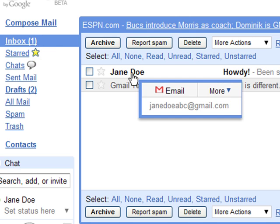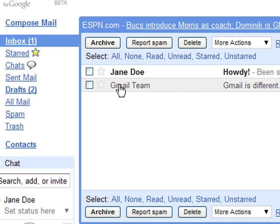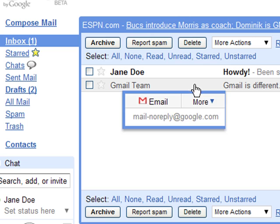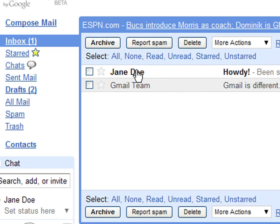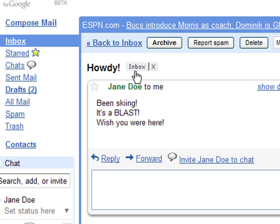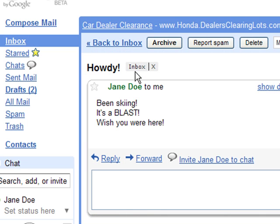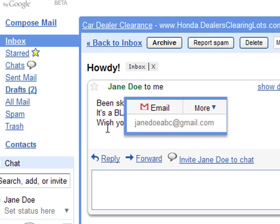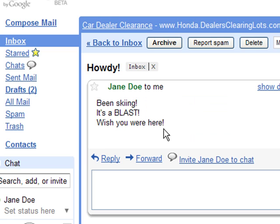I'm going to double click on the one I'd like to open — it is on the white line. If it has already been opened, it will be a blue line. So you double click on it and you can read your message here.